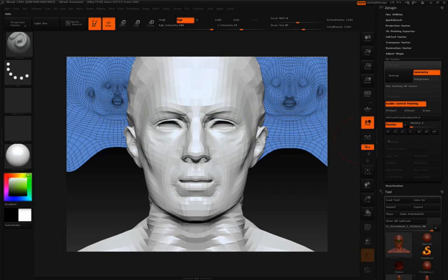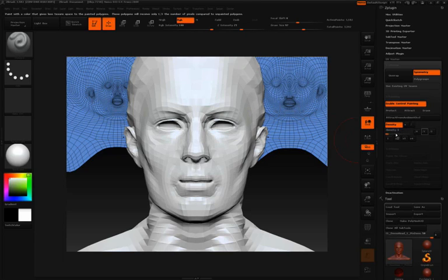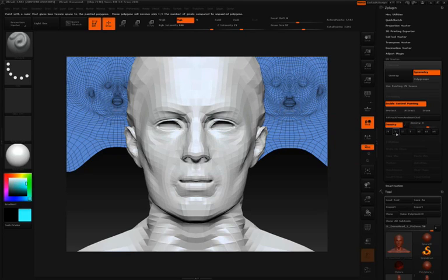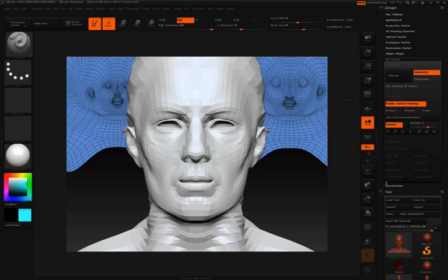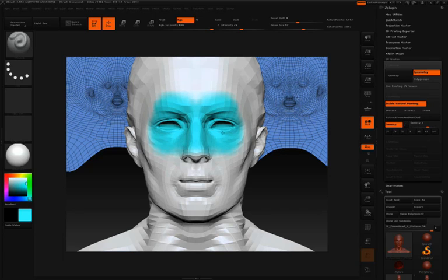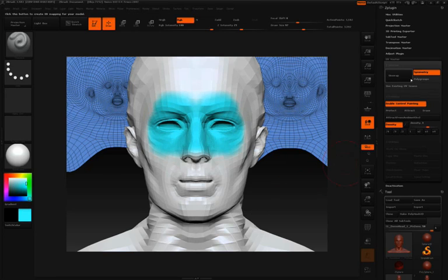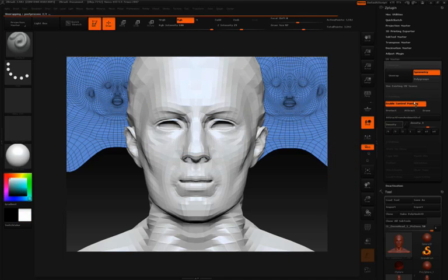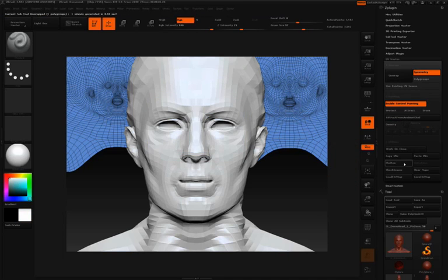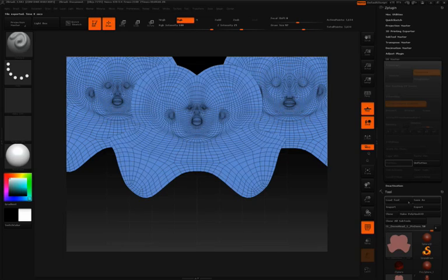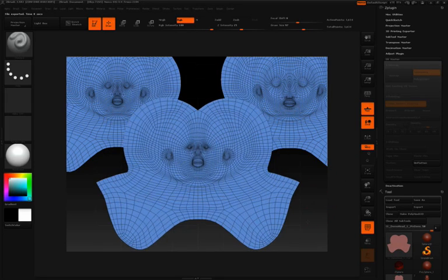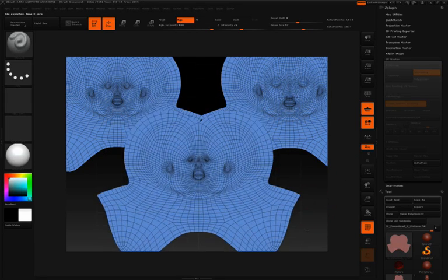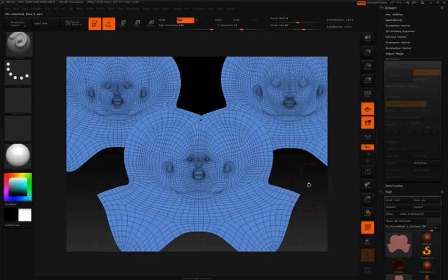So now I'll go ahead and divide the density by three by simply clicking divide three default right here. You'll see that that will adjust our toggle switch and our slider automatically. And then I'll just paint in that region that I want to take density away from. And then again, we'll press unwrap. Once that's done, we'll press flatten. And you can see that the density has now been divided in that region.